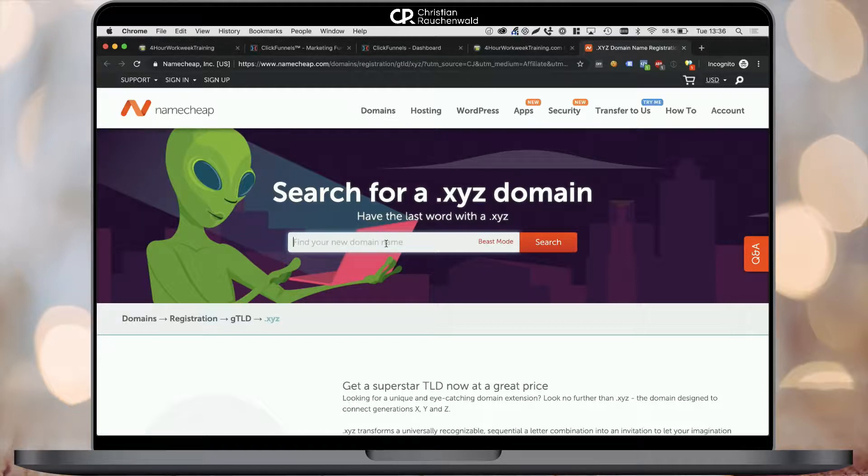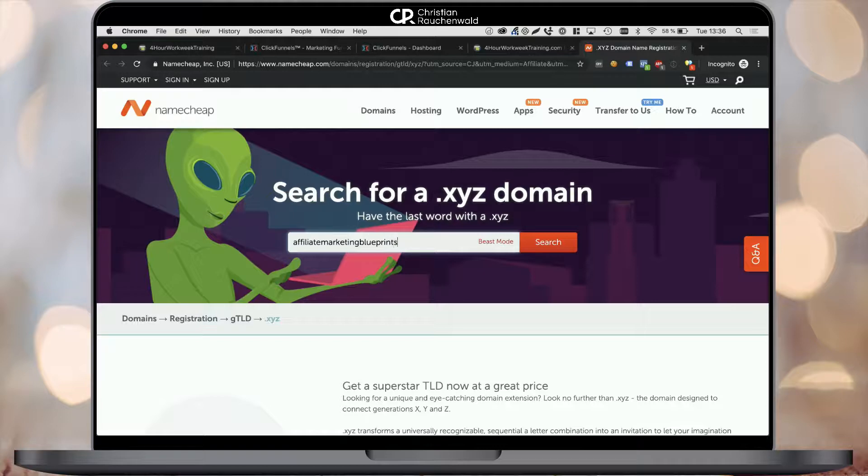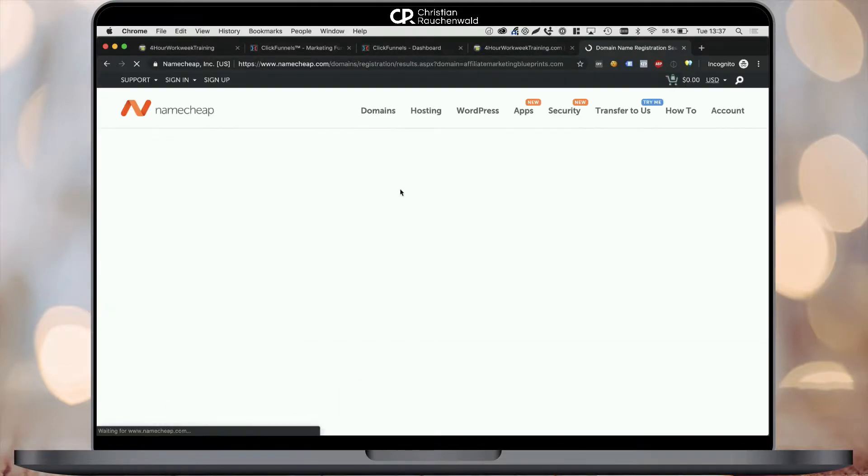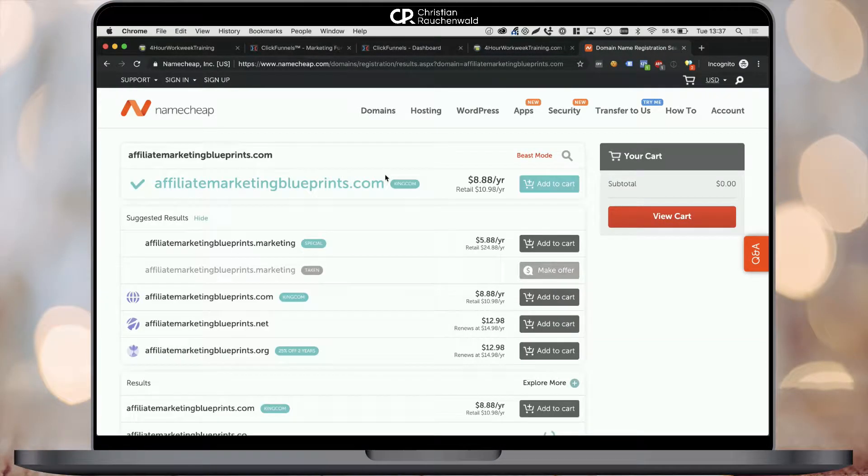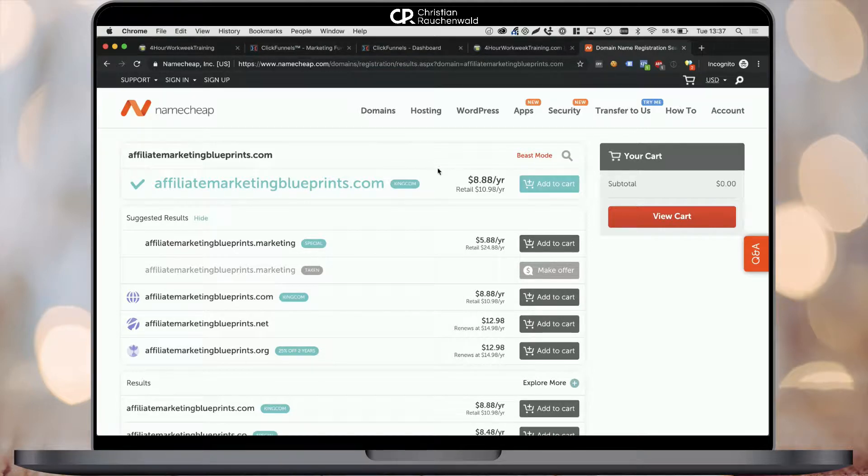Once you're on the Namecheap website, maybe using the link in the description below, the first thing you want to do is enter the domain you want to buy. In my case, that's affiliatemarketingblueprints.com.